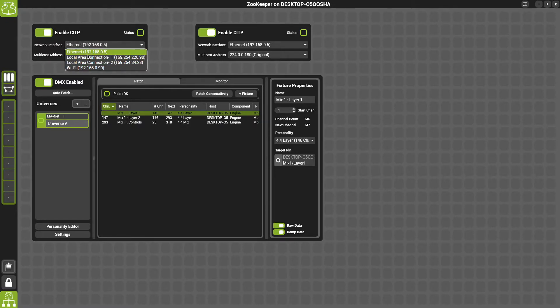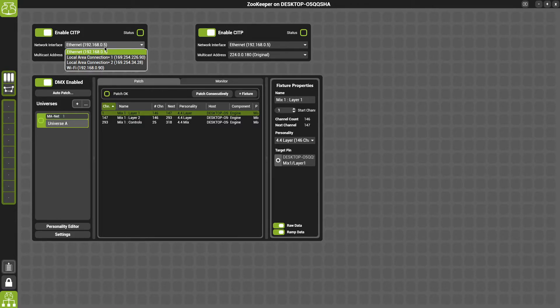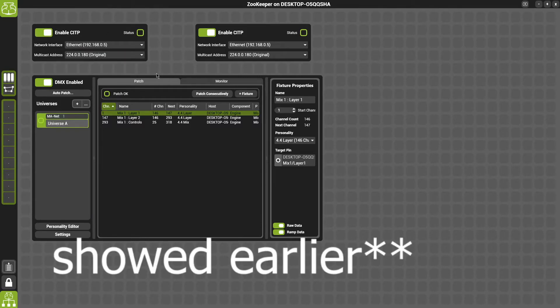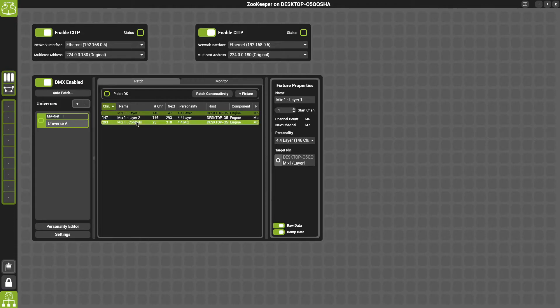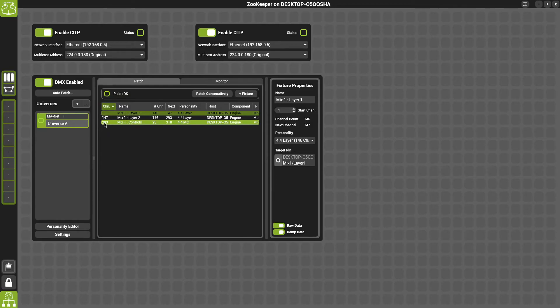So we have our Ethernet set. We don't want to use Wi-Fi or anything like that. This is in the MAnet network. So this is 192.168.5. You can see in the diagram that I'll flash later in the video what the other IP addresses are. And this is our DMX settings. Again, we have the two layers and the one mix. You can see that layer one starts at channel one, layer two at 147 and mix one at 293.